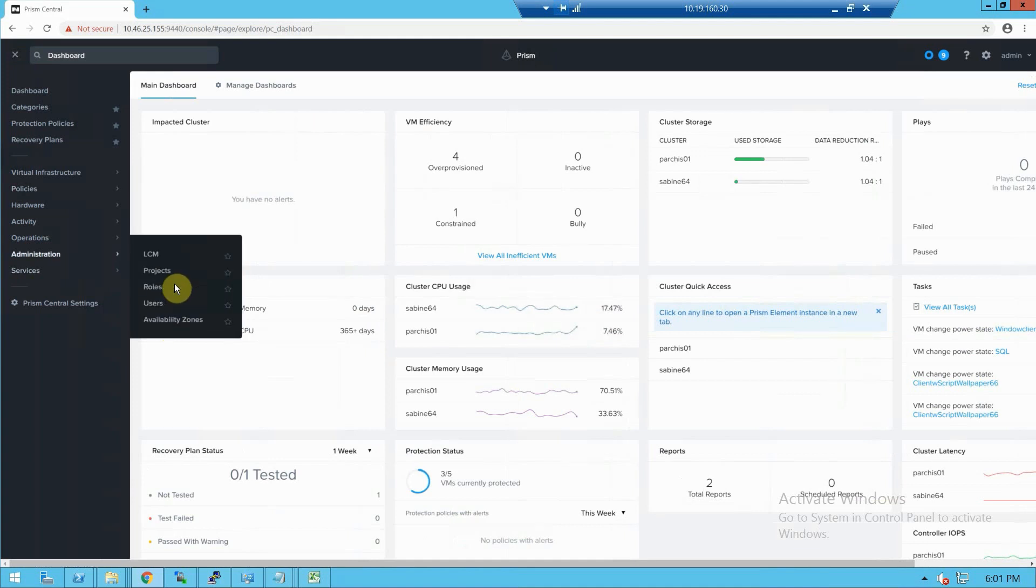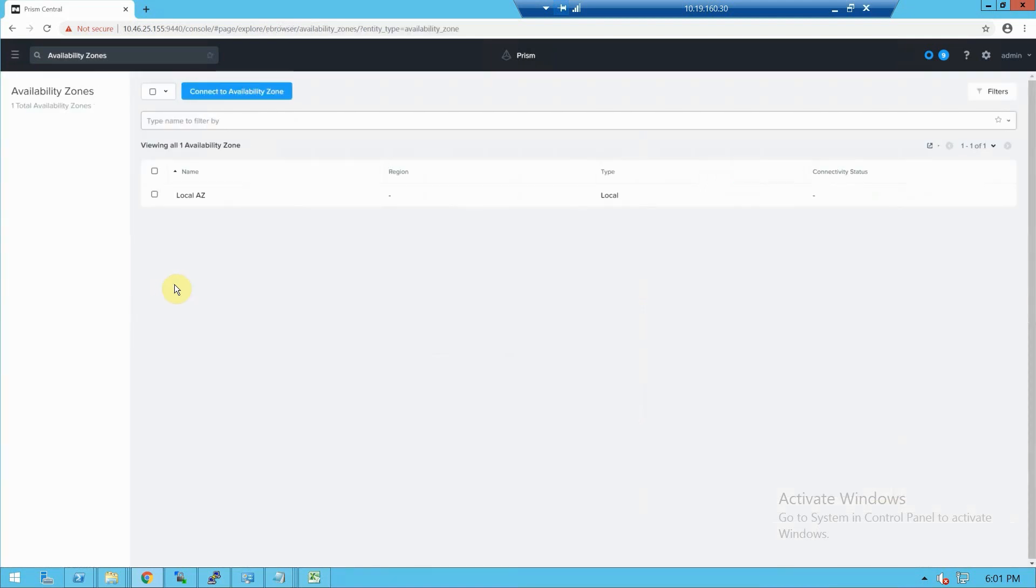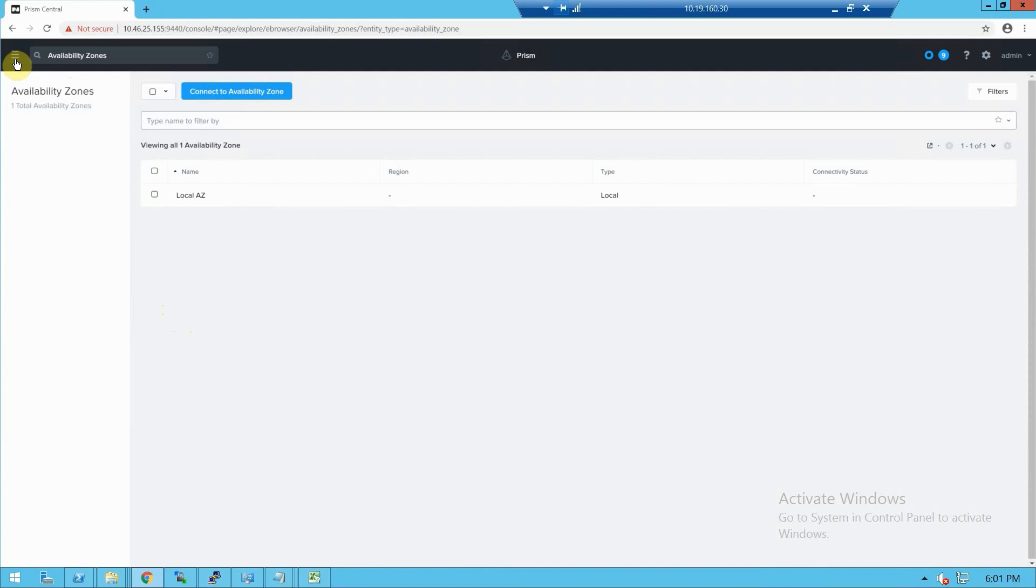In 5.17, you can now do DR orchestration, also known as Leap, between two clusters being managed by the same Prism Central. So this is really good for the ROBO use case or where you just want to use one Prism Central.